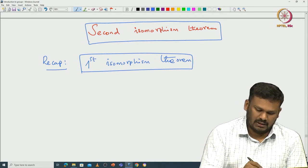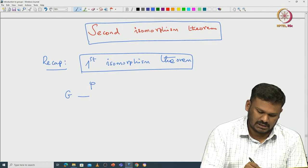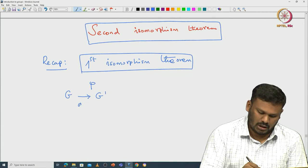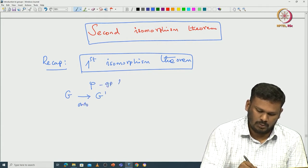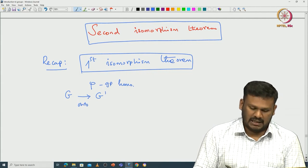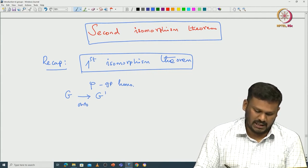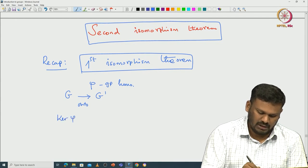Suppose you have a surjective function — let us state it this way. Phi is a group homomorphism which is also onto. Then we have the kernel and image, which is G-dash. The kernel of phi consists of those x in G that are mapped to the identity element inside G-dash.